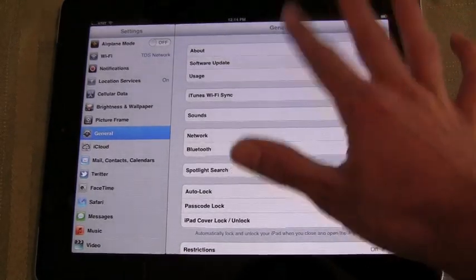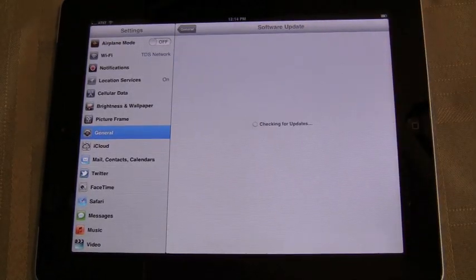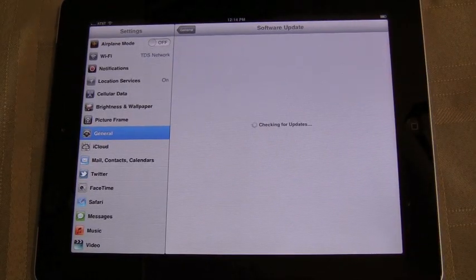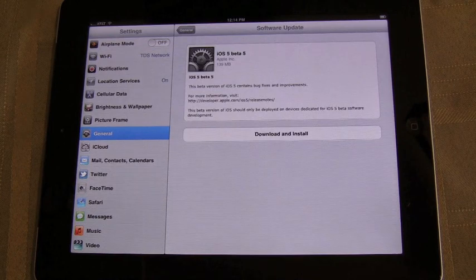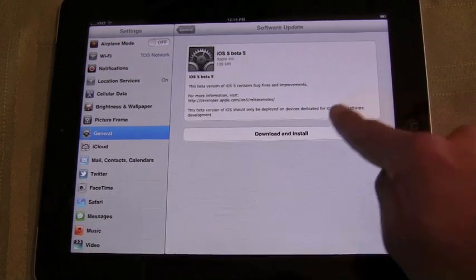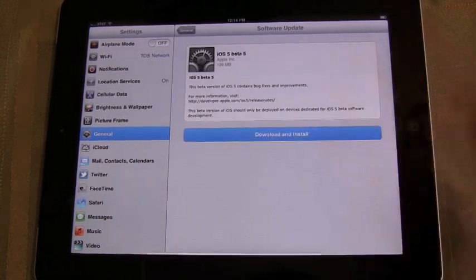Hello, this is Trevor Sheridan from AppleandApps.com, and this is just a short video showing over-the-air updates that are coming in iOS 5.